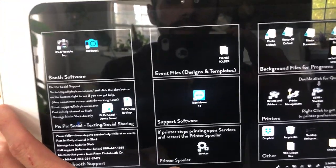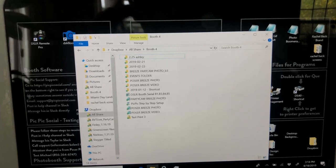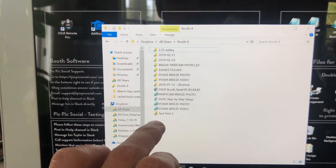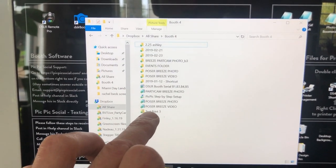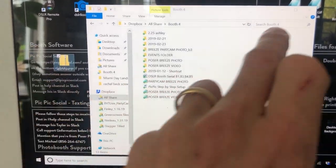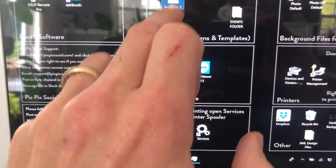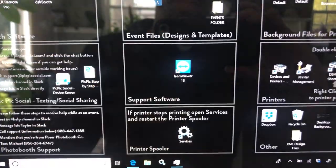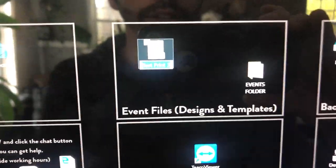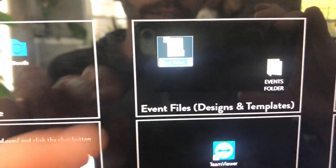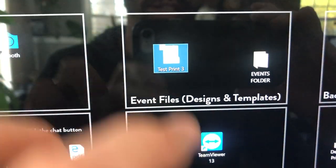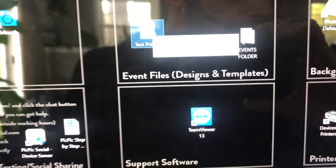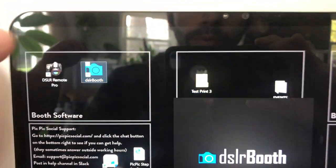If using a USB you plug that in and navigate to that. Here I just synced it in Dropbox, so I'm just going to take that and put it on the desktop. From this point you want to name it the attendant's first name and then the date of the event so they know which event is theirs. And then from there you're going to open up DSLR booth.